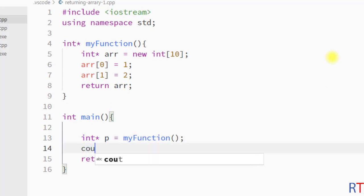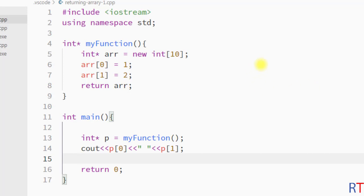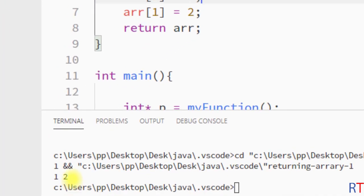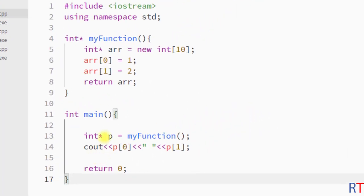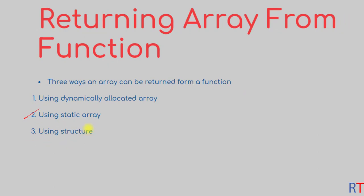Because the function returns a pointer, I'm going to store it in an integer pointer 'p'. Then I can print individual array elements using indexing — 'p[0]' and 'p[1]'. I'll save and run the program, and you can see the elements 1 and 2 have been printed. So we successfully created a dynamic array, returned it from the function, and used array indexing in main to access those elements.